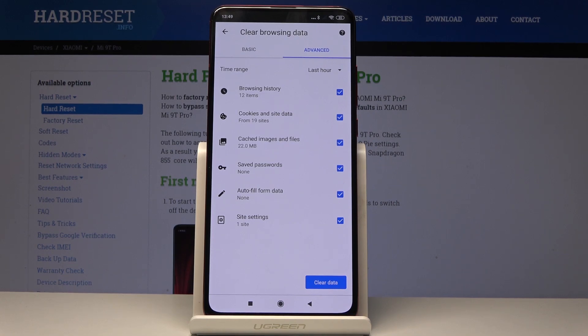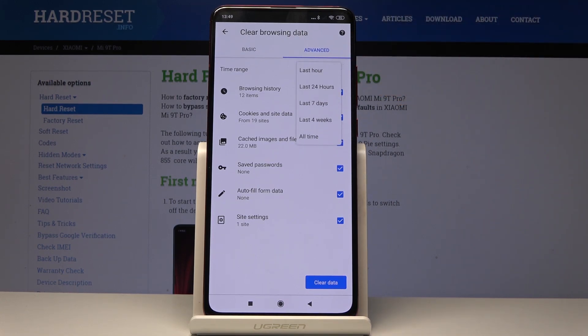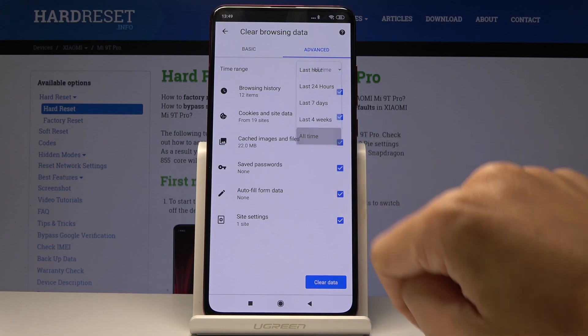And finally just set the time range — so you can delete content from the last hour, last 24 hours, 7 days, 4 weeks, or all time. And this is what I will do: all time.